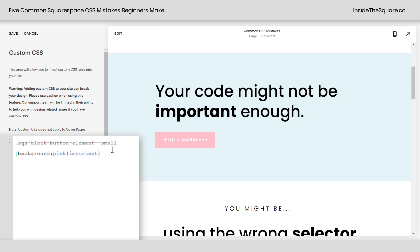As soon as I add exclamation point important to the end of my code, the browser will prioritize this code over anything else it sees. So if you make a custom CSS change, and you know the selectors right, and the properties right, and the values right, and nothing's happening, make sure the browser knows that your code is important by adding exclamation point important.